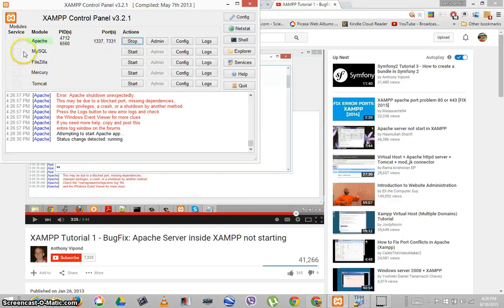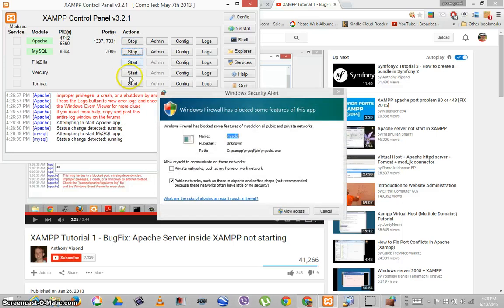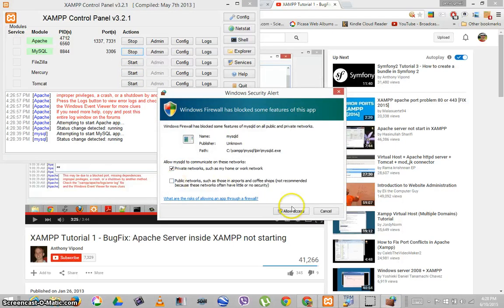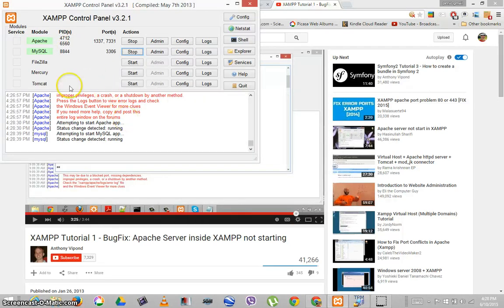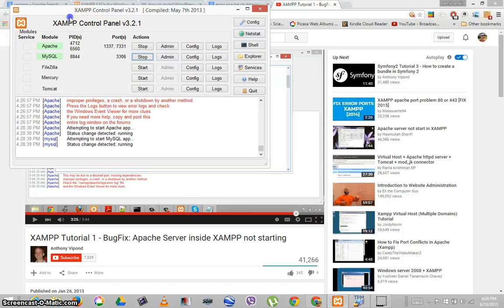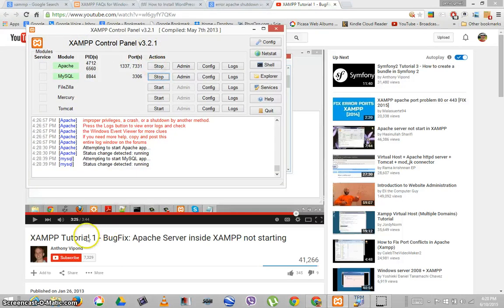We'll go ahead and start MySQL, which is also running. So we're rocking and rolling with XAMPP Control Panel version 3.2.1. A big thanks to Anthony Vipon. Thank you, and have a good evening.